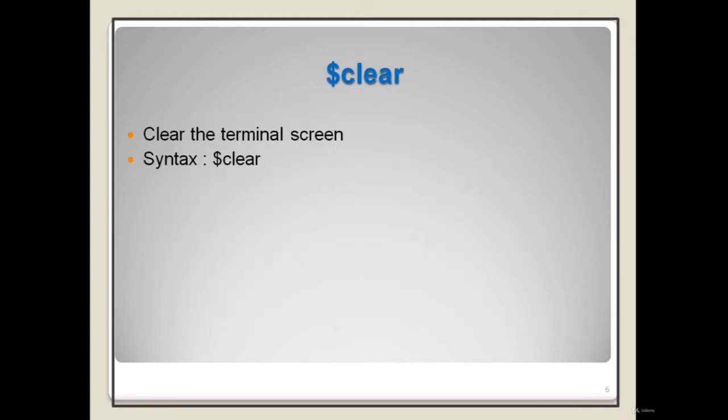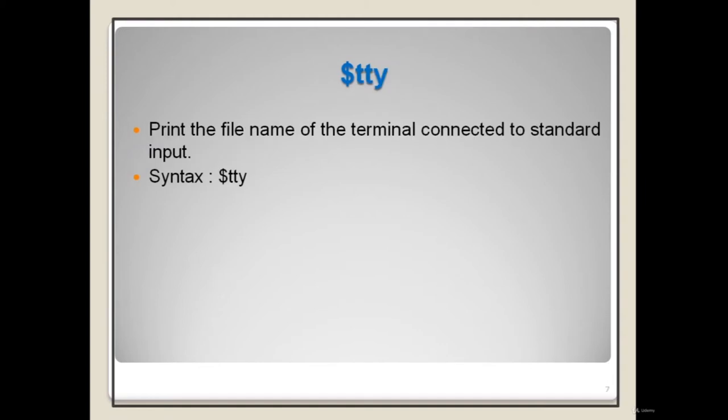The next command is clear, which will clear the terminal screen. Its syntax is simply 'clear'. The TTY command prints the file name of the terminal connected to standard input. Its syntax is 'tty'.